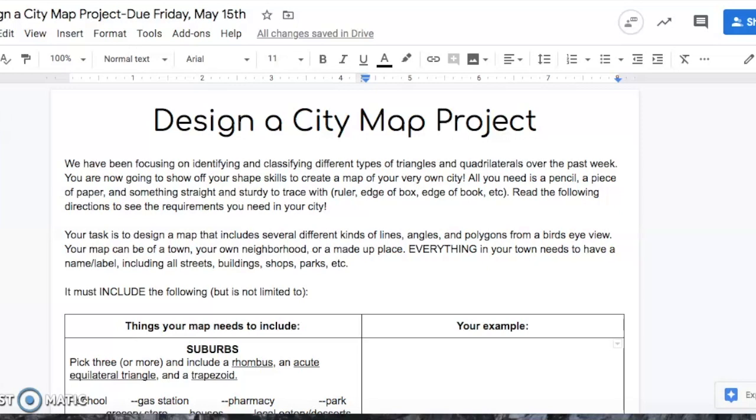Hello fifth graders. So today I am going to go over the directions for our long-term project, which is going to be designing a city map. We've been focusing on identifying and classifying different types of triangles and quadrilaterals over the past week.